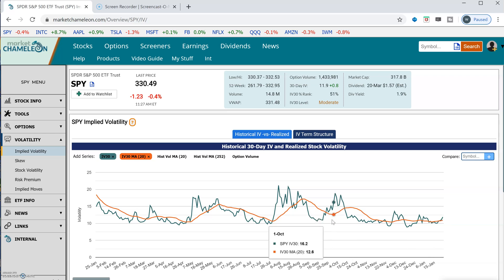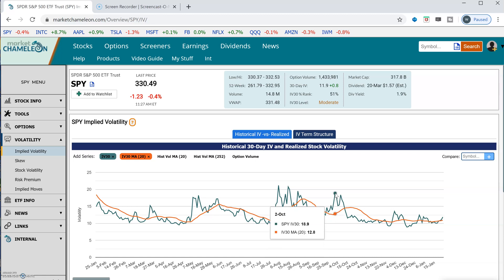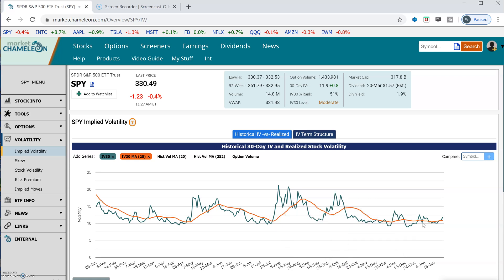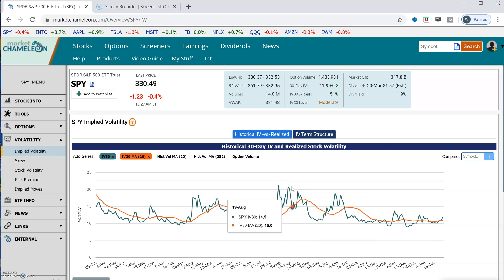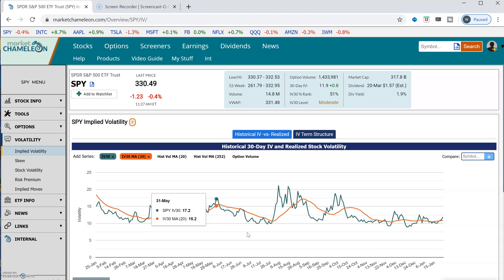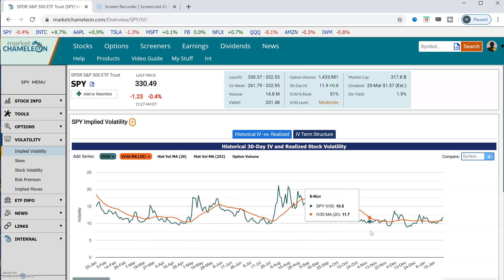In this chart, what we see is how far away the implied volatility can move away from its 20-day moving average. You could see the distances — how much can it diverge from its moving average. We're seeing these peaks here and below.